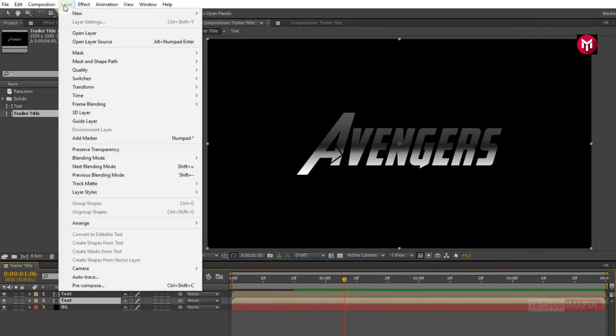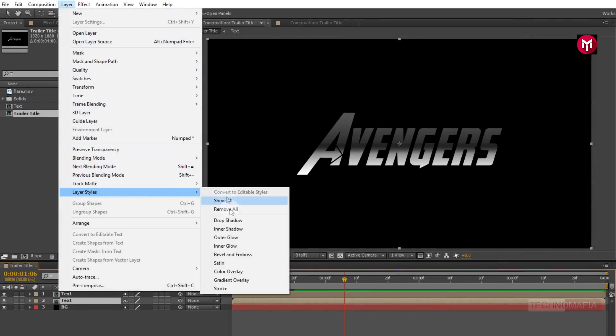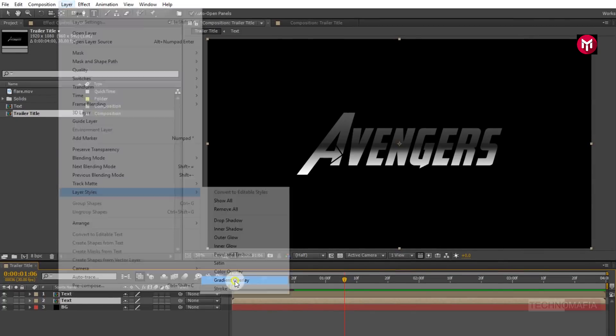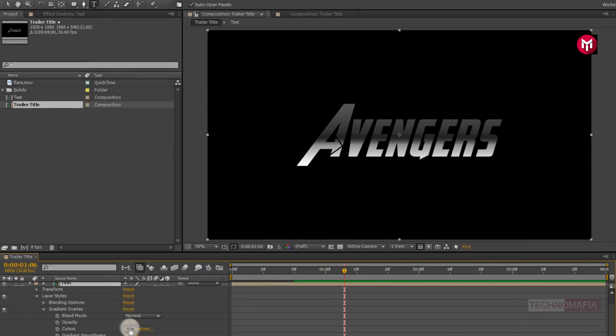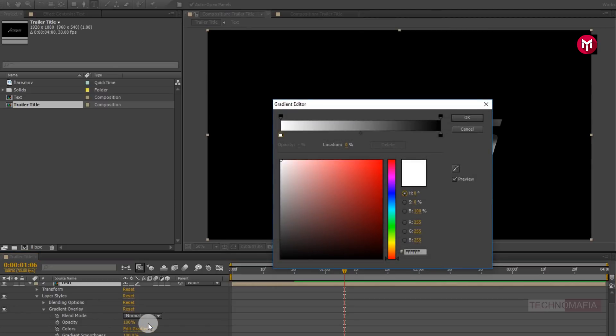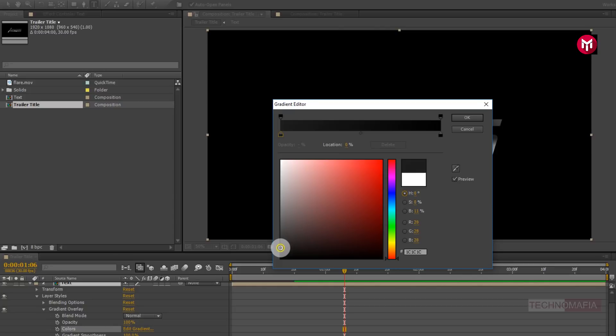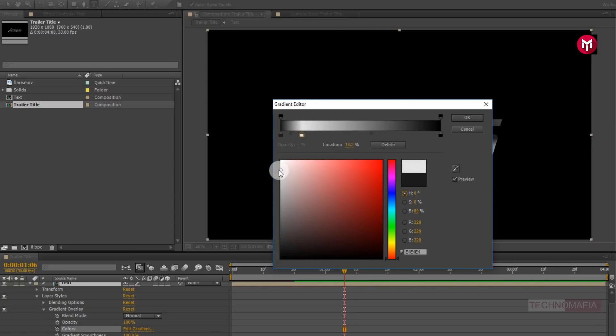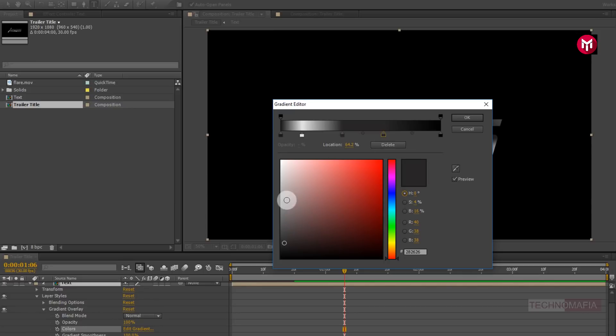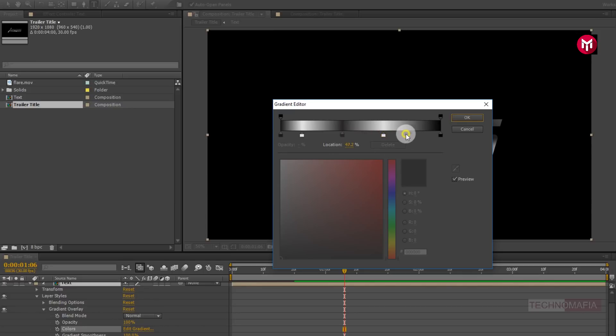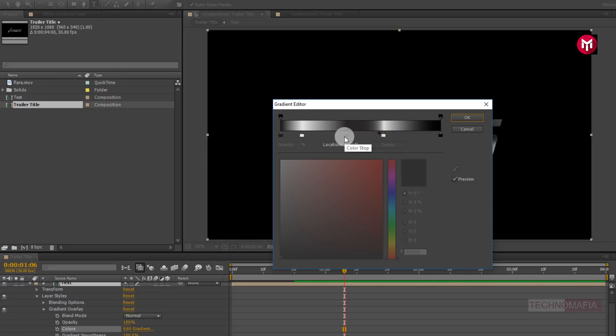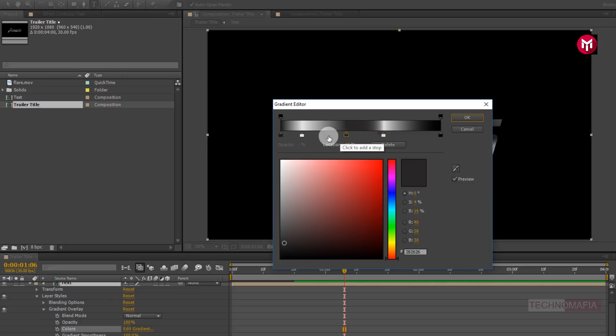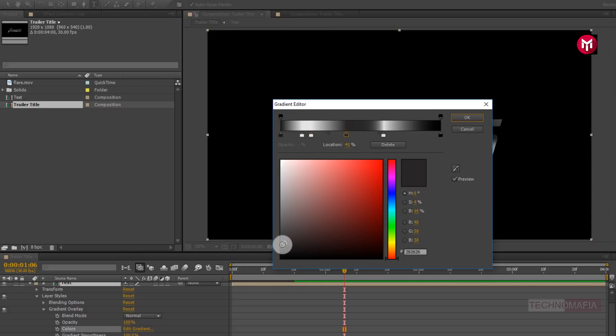Now go to layer. From layer style, select gradient overlay. Let's edit gradient color. Now change the color for gradient as shown. Create color stop wherever necessary and change the color. Perfect.